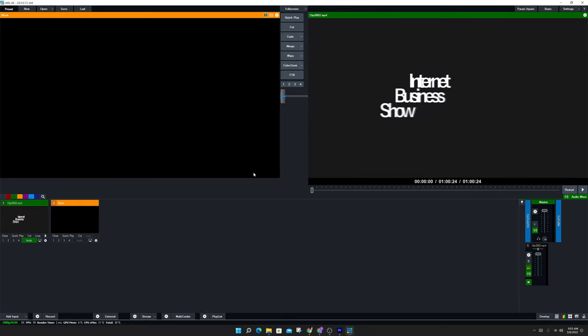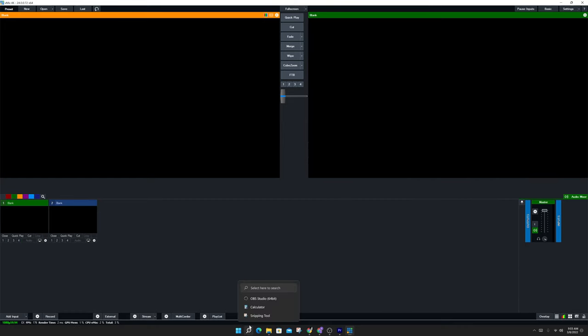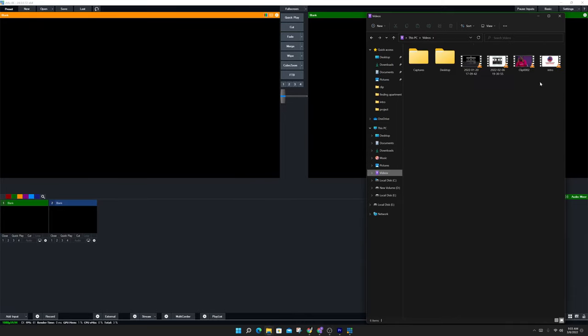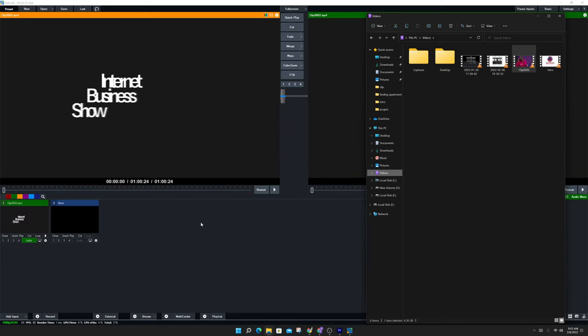Another way to import your video is what we call drag and drop. Just go to the folder where your video is, drag the video and drop. Then your video is in.